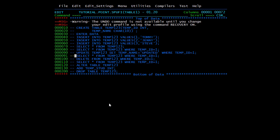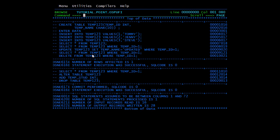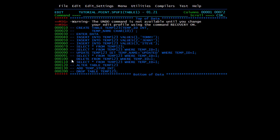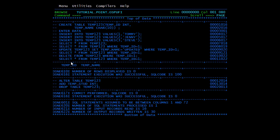Next is DELETE. To delete a particular record, the syntax is DELETE FROM table_name WHERE tempID = 1 — this deletes the row where tempID equals 1. We execute it and see number of rows affected is one, execution was successful. Running SELECT * FROM temp123 after the delete gives SQL code 100, meaning no row was found with ID 1 — confirming the row was deleted.